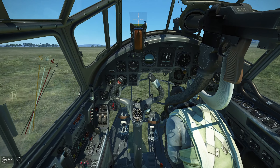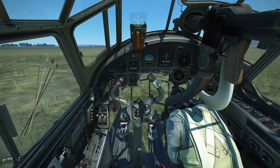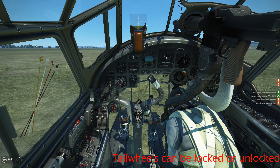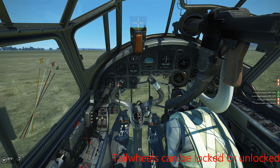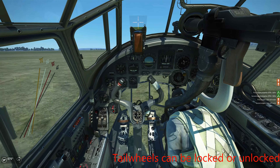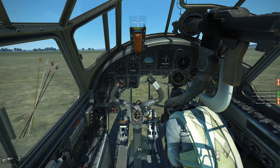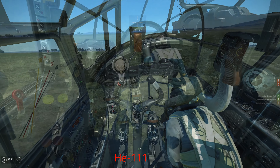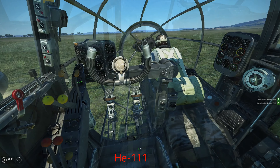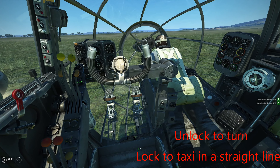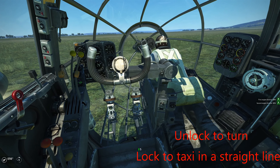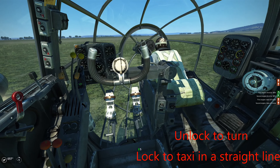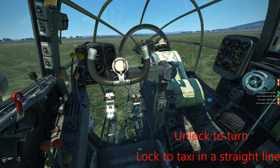It's very important with heavily laden bombers to be tapping those toe brakes left and right to keep it straight, because once it starts to pivot on you it's going to ground loop and wipe your airplane out. On this Heinkel 111, notice the continual rudder and brake inputs to keep the aircraft straight.